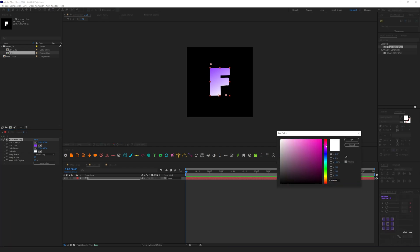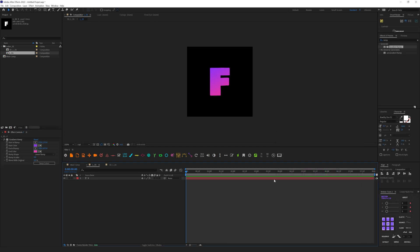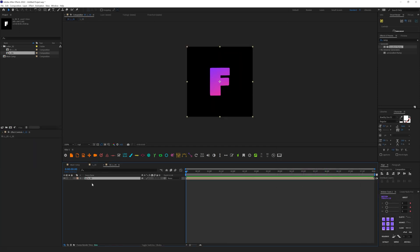Let's find some good colors. I'm going to use this one and make it look something like this. Then let's go to the 3D composition — here we need to create depth for our letter.